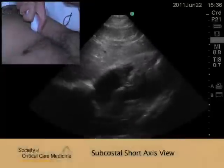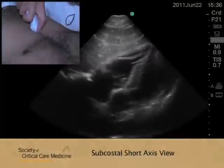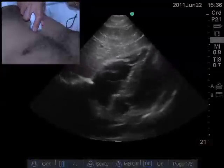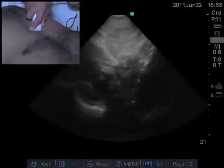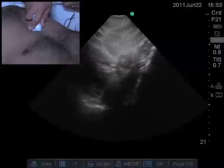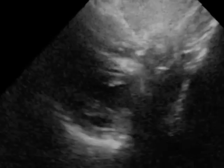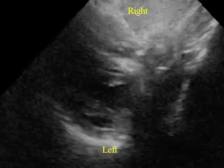From the subcostal four-chamber view, the probe is angulated slightly to the patient's left with a slight clockwise rotation until the short axis of the heart is seen. The sectoral orientation of the subcostal short-axis view is right to the top, left to the bottom, anterior to the right, and posterior to the left.